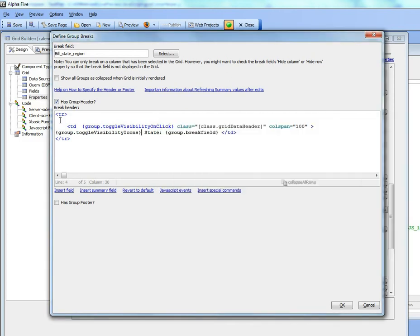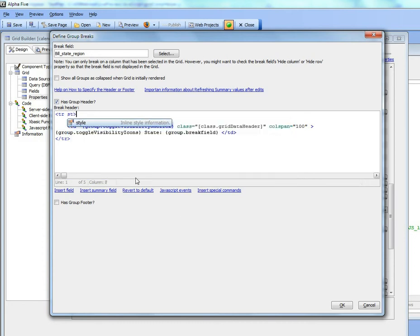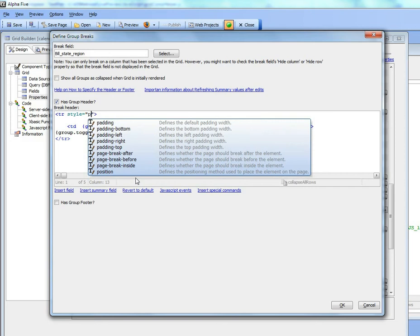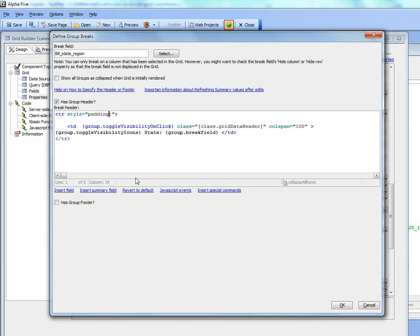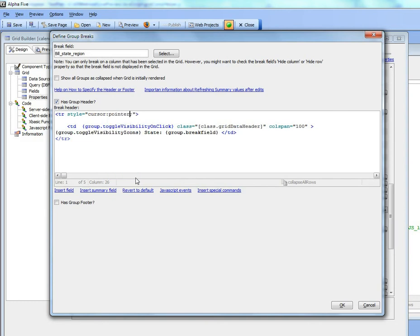And then finally we'd like to make sure that when the mouse is over the group header the mouse pointer changes to a pointer. So I can go here and say style and then cursor is equal to pointer. So basically now we've got that done.